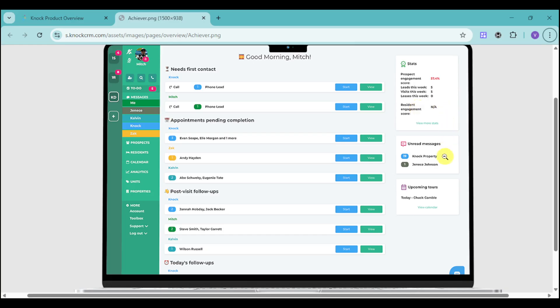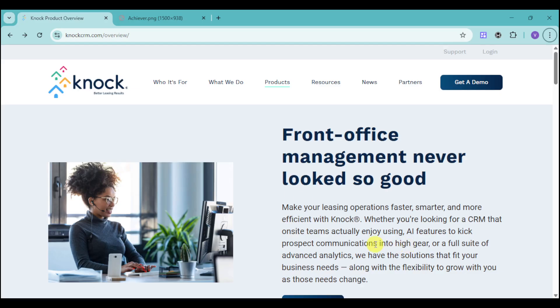We also have the unread messages that you can check and reply to. And you have the upcoming tours, their dates, as well as the people that you schedule it with. Having KNOCK with those to-do lists helps you manage your front office, keep track of tours, and then turn those leads into prospects into renters.